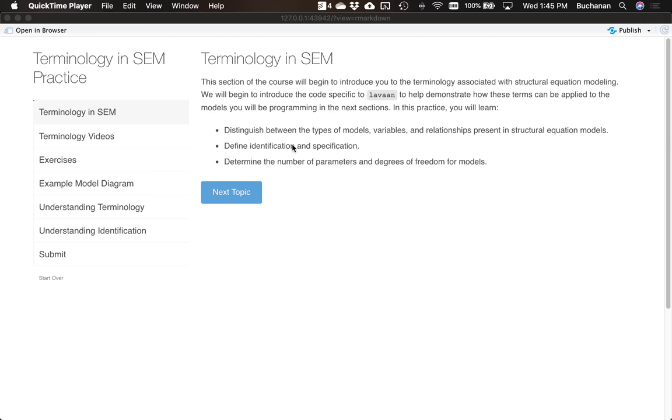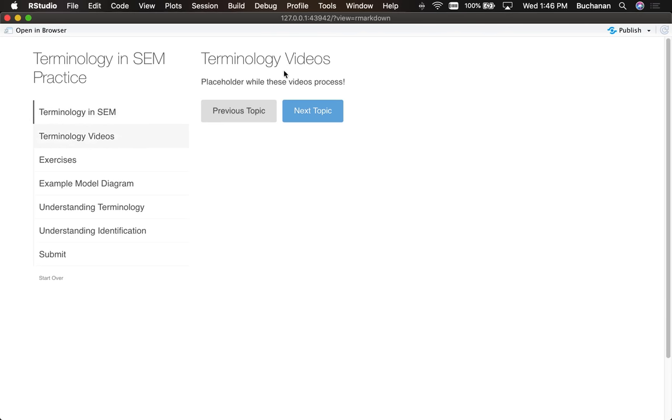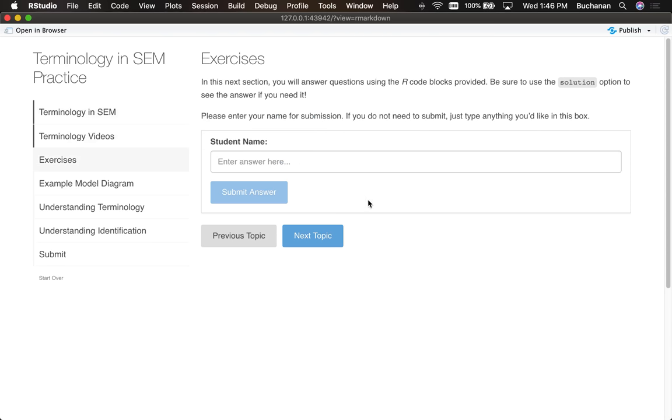Hi everyone, in this video I'm going to show you my newest SEM practice assignment for terminology. I used to have students make up their own models and think about the degrees of freedom, but since I'm building this completely integrated course into R, I've restructured this assignment so it's more guided. I've got the assignment open here in our Learn R tutorial, and I'm just going to skip over the learning outcomes section and the video, and let's get into the actual exercises.